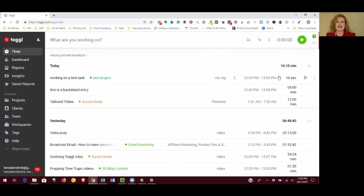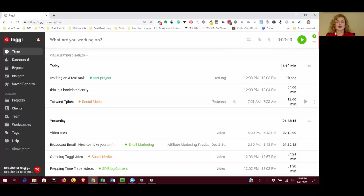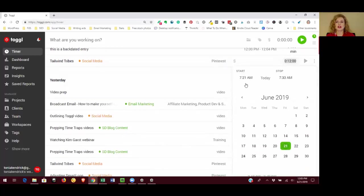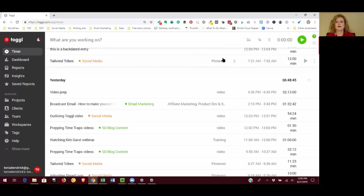You can edit any task that you want to. It doesn't have to be something that you're backdating. You can go in, for example, this was something I did this morning. I was adding things to my Tailwind Tribes and I walked off to go work out and I forgot to click stop. I forgot to click the red button. So when I came back it looked like I'd spent a long time on Tailwind Tribes. So I just went in and edited my entry. I don't know exactly what time I stopped, but I know that I normally spend about 10 or 12 minutes on Tailwind Tribes every day. So I just put in 7:33 as my stop time.